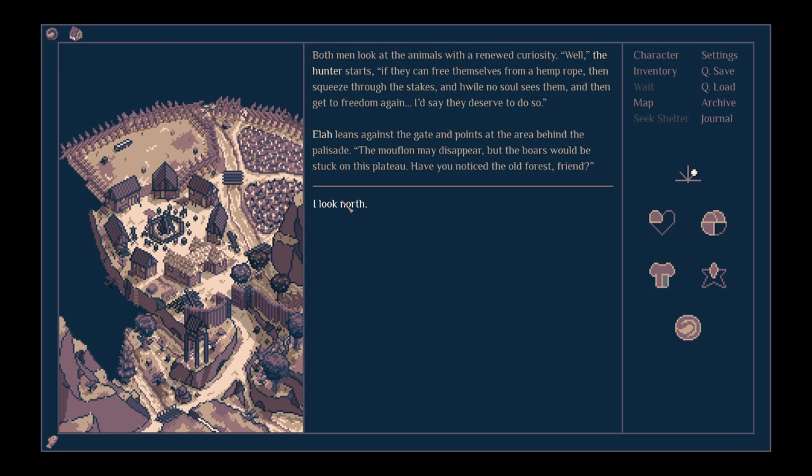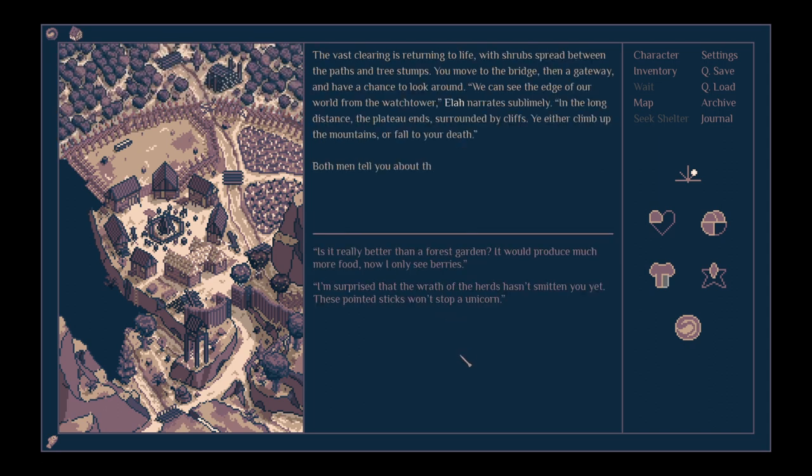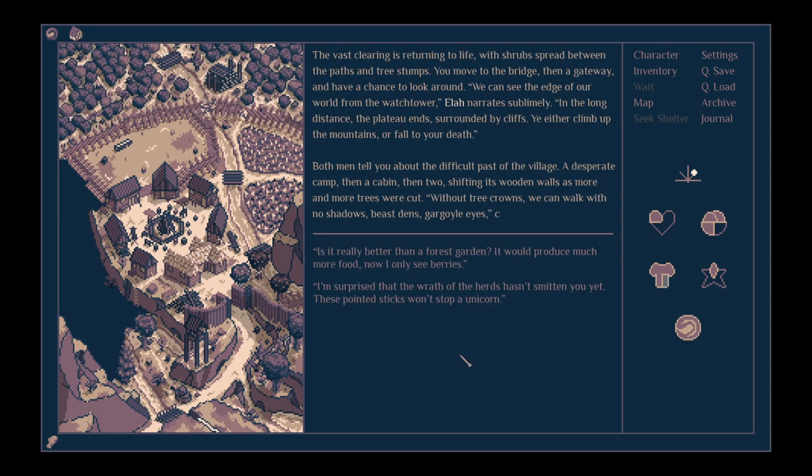Well, the hunter starts, if they can free themselves from hemp rope and squeeze through the stakes, and why no soul sees them, then get freedom again, I'd say they deserve to do so. Ela leans against the gate and points at the area behind the palisade. The mouflon may disappear, but the boars would be stuck on this plateau. Have you noticed the old forest, friend? I look north.